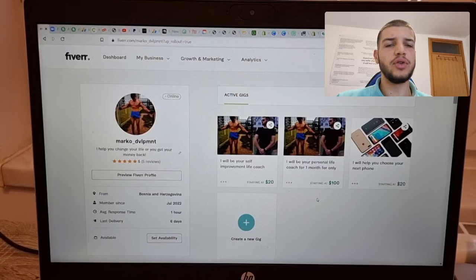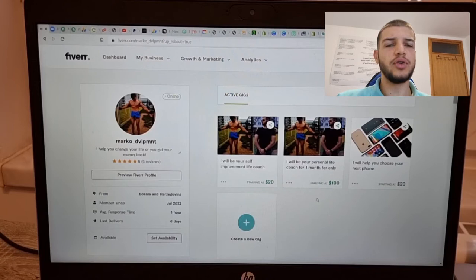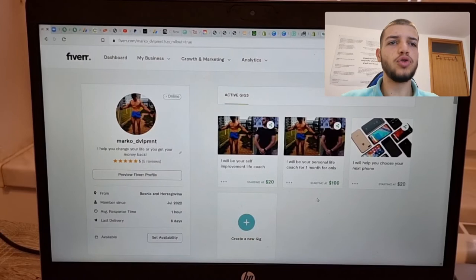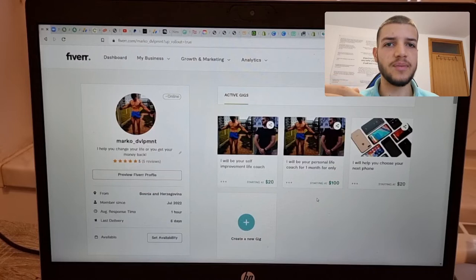So before we start, I just want to tell you that I'm not a Fiverr professional. I haven't earned like six figures with Fiverr coaching or whatever. I'm on Fiverr since July, as you can see here. I don't have too much experience here. I just did a few things that helped me start getting reviews because on Fiverr, the most important thing is to start getting reviews.